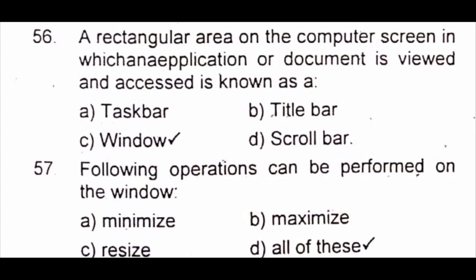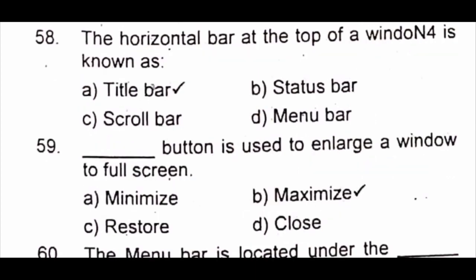Question 57: The following operations can be performed on a window: A) minimize B) maximize C) resize D) all of these. The answer is D) all of these. Question 58: The horizontal bar at the top of a window is known as A) title bar B) status bar C) scroll bar D) menu bar. The answer is A) title bar.